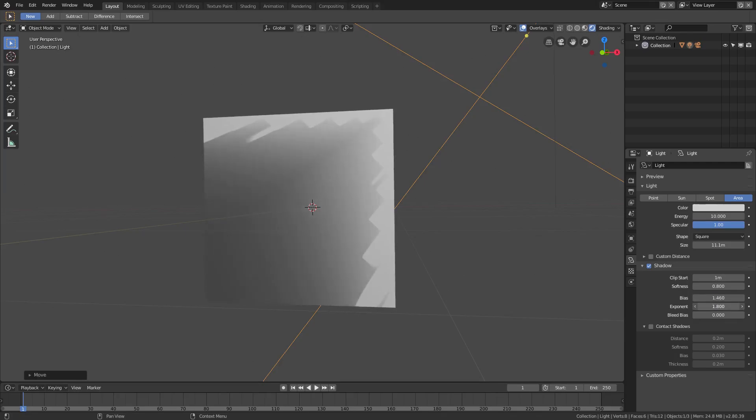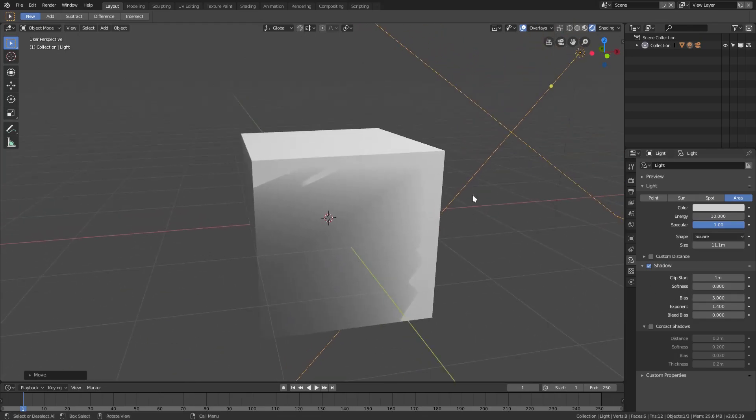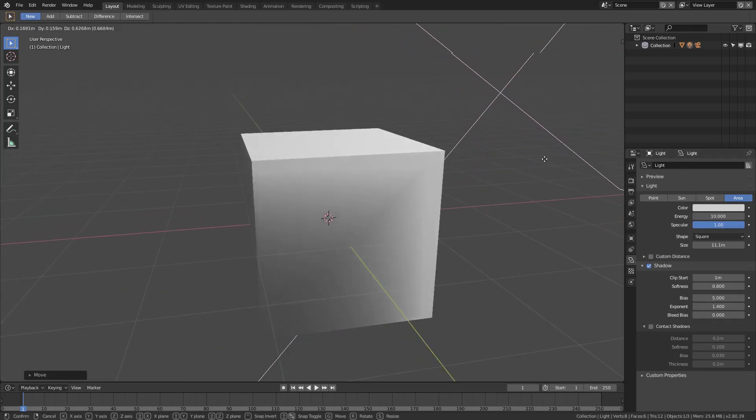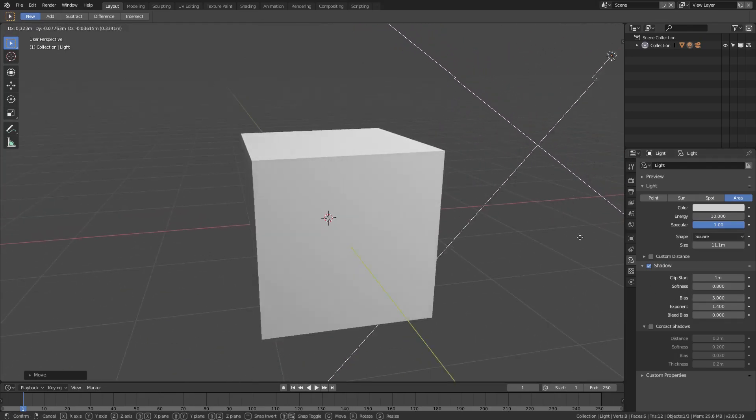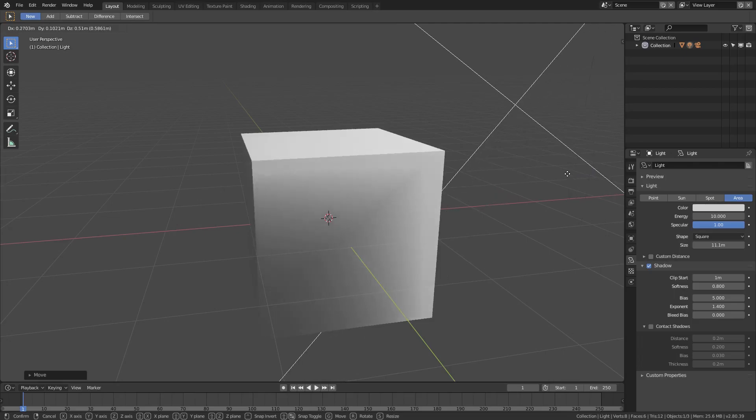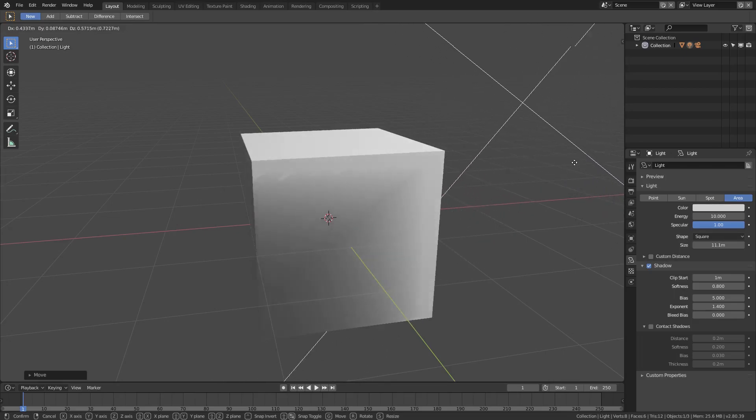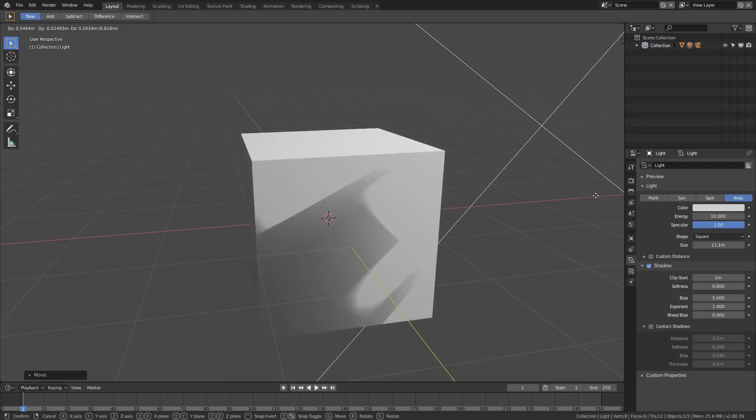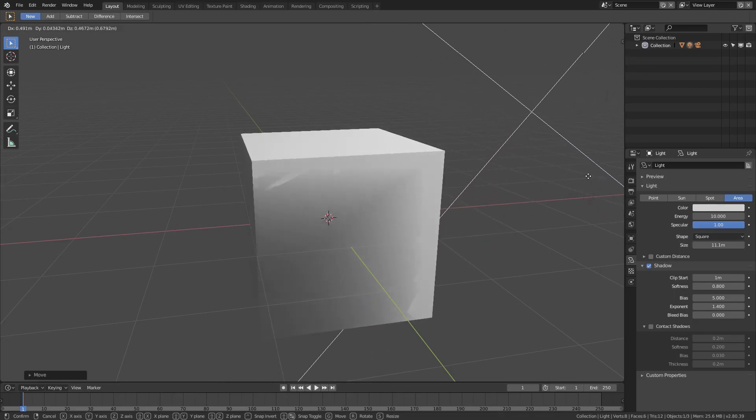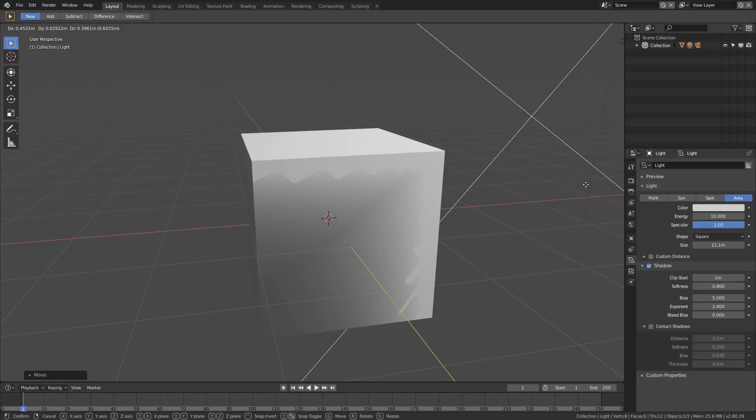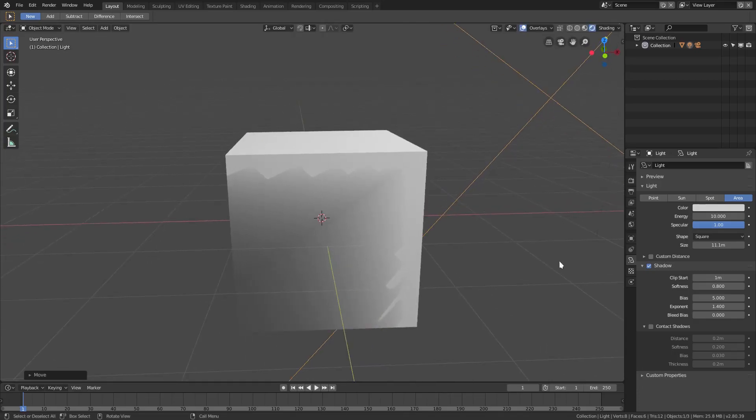So if we turn the exponent down a little bit and turn the bias up a little bit, you can see it's getting much softer, which is nice. We can move our light around, you can see now that we have a little bit of softness there. We still have that little bit of a weird thing right there, so let's put that right there and see if we can fix that up.